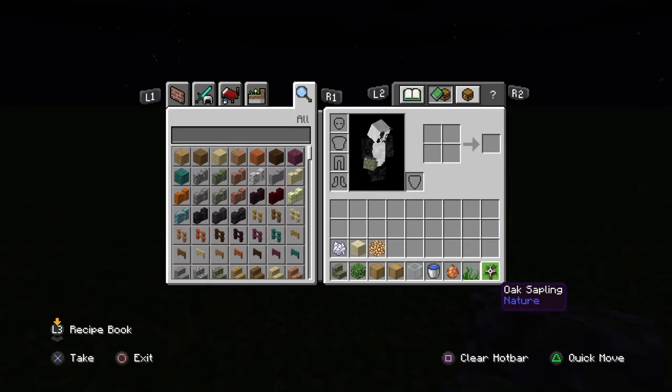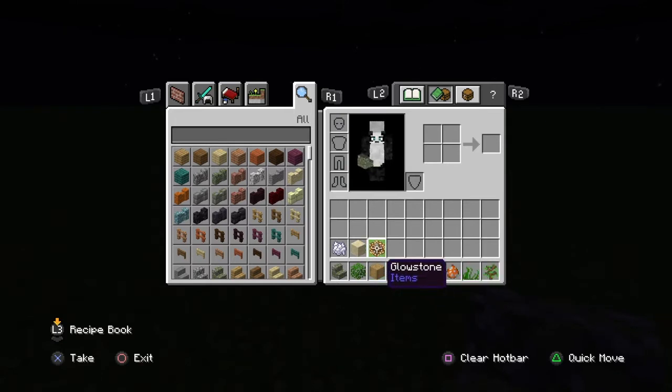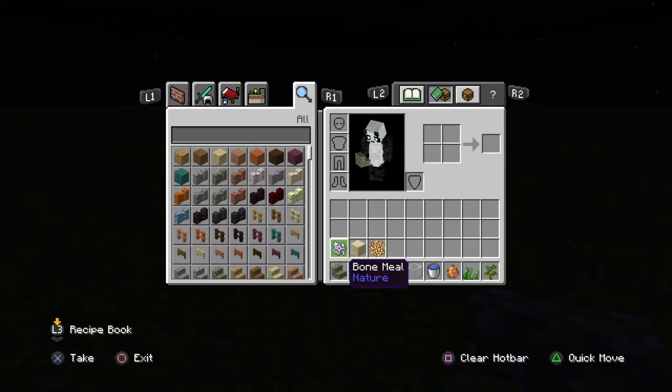You'll also need tropical fish, seagrass, oak sapling, glowstone, sand, and bone meal.